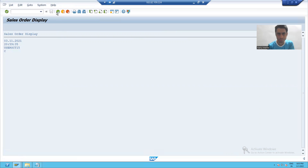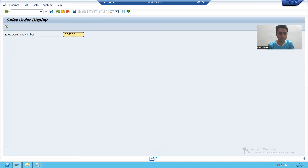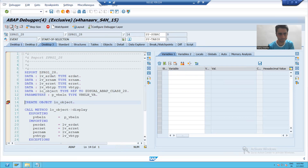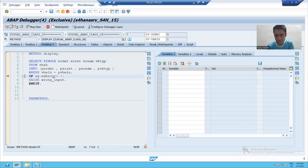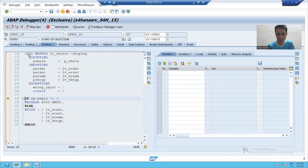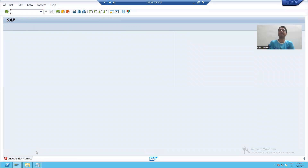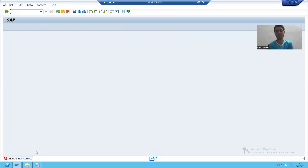Now suppose I am giving wrong input. If I go for execute with wrong input, this particular exception will raise. You can see SY-SUBRC is other than 0. Whenever this exception raises, this particular message will appear to the end user: 'Input is not correct.' So this is the way how we can call a usual ABAP class instance method inside a program. We will continue the rest in the next video. Thank you.